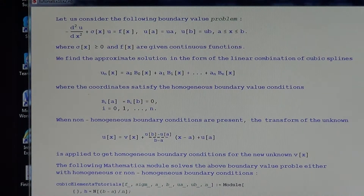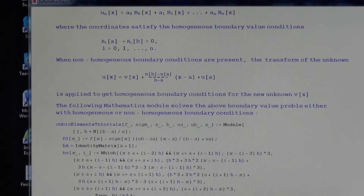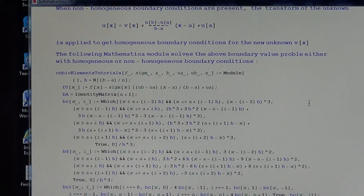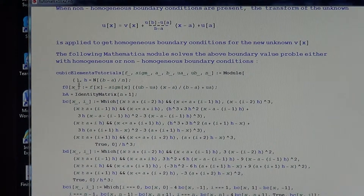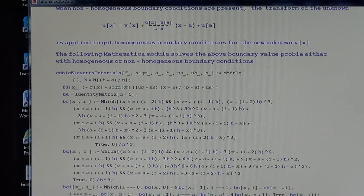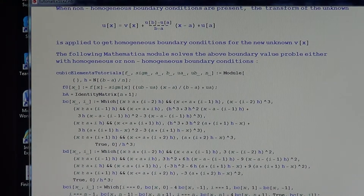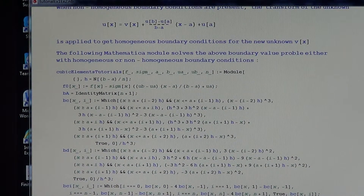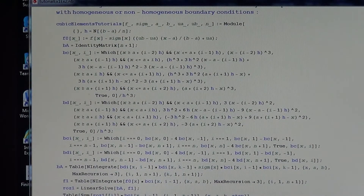The following Mathematica module solves the above boundary value problem, either with homogeneous or non-homogeneous boundary value conditions. The module is called 'cubic finite elements method tutorials'. This is the program for the above boundary value problem — it could be improved, but this model is used to illustrate the method.